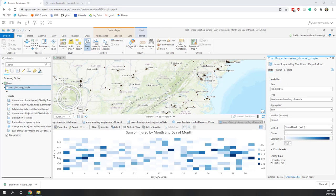That concludes the required parts of this lab: geocoding the data, exploring it using different types of visualizations, selecting by location, and selecting by attribute. The next step — creating a video — is optional but demonstrates a very cool functionality in ArcGIS Pro.